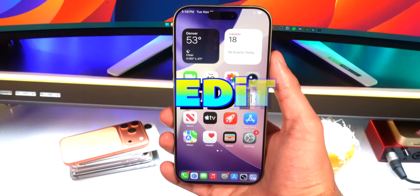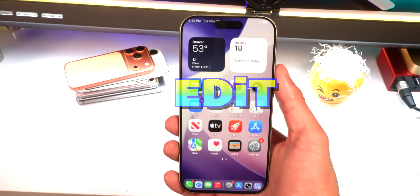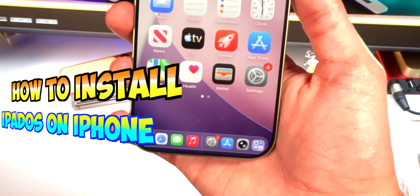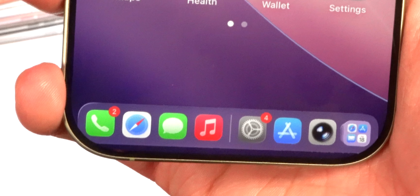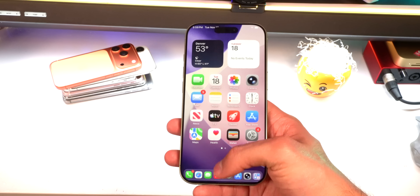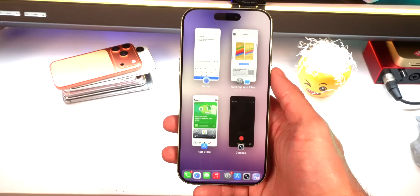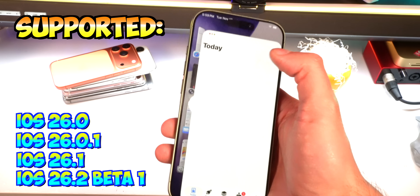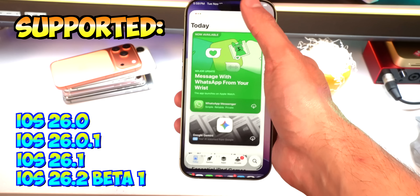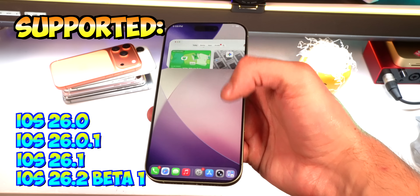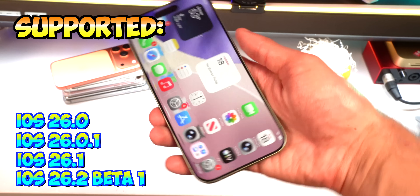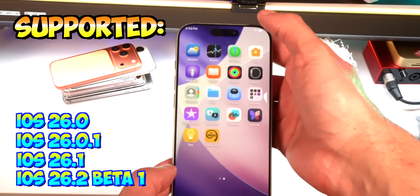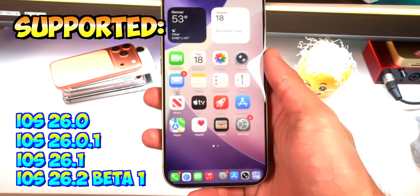What's up guys, Everyday I Tech here. Today I have an amazing video on how to install iPad OS on your iPhone. This uses the mobile gestalt exploit which allows us to run Misaka 26 on iOS 26.2 beta 1 and below — so iOS 26.0, 26.0.1, 26.1, and 26.2 beta 1 are all supported.